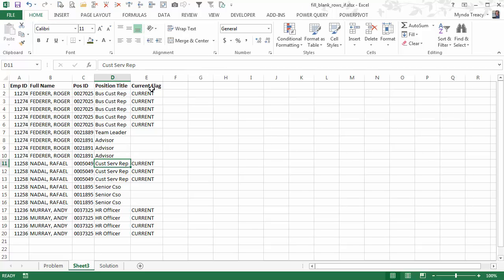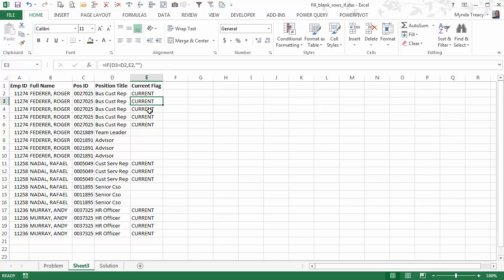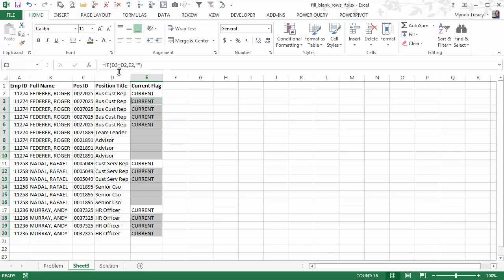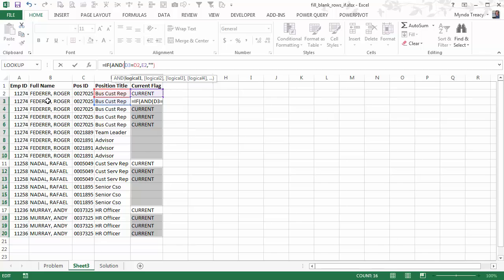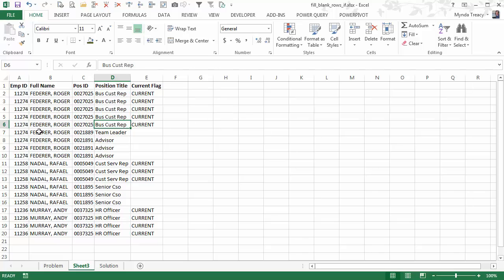One last thing — we can make this formula slightly more robust, because at the moment there's a chance that the position title could be repeated but the employee name could change, and so we would end up with 'current' potentially on the wrong rows. So what we could do is add an AND function to this IF function that also checks that the employee ID or their name was the same, and the position title was the same. Then if there happened to be an instance where the position title continued down but for a new employee, you wouldn't get the 'current' flag copied down.